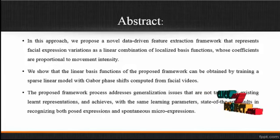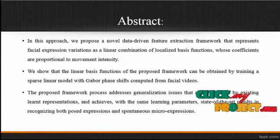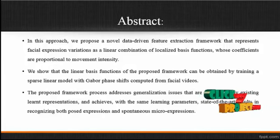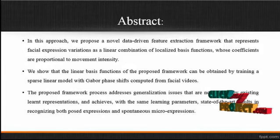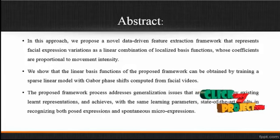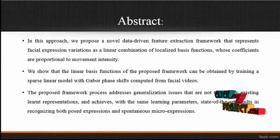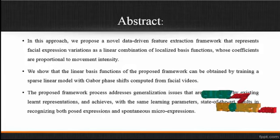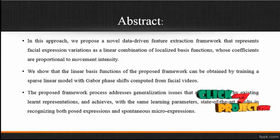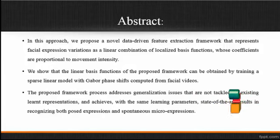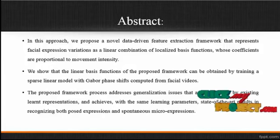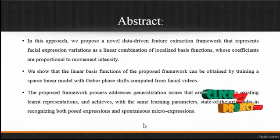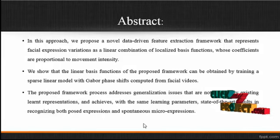We show that the linear basis functions of the proposed framework can be obtained by training a sparse linear model with Gabor phase shifts computed from facial videos.